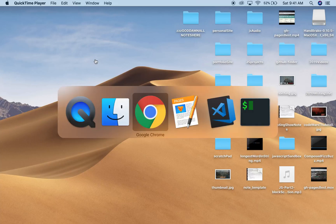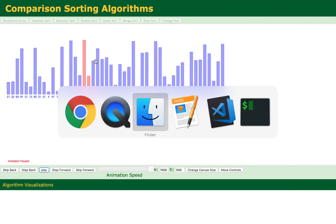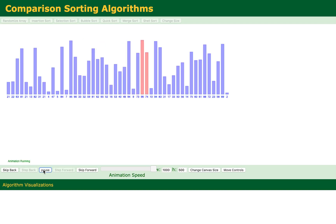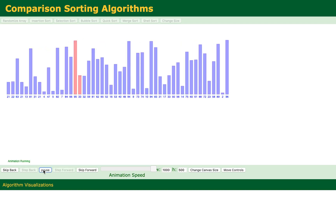Hello friends. So today we're going to go over the bubble sort algorithm in JavaScript. It's the slowest of sorting algorithms with an O(N²) time complexity. But we're going to do it anyway because it's good to know. Over the next few days I'm going to be doing several different sorting algorithm videos in JavaScript — I've done some in Ruby but not in JavaScript, so it's good to have them.